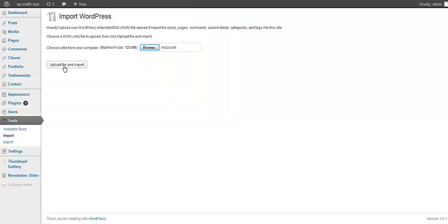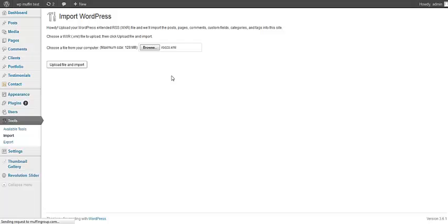We can start uploading this file. It could take few seconds, sometimes it's about one and a half minutes. Everything depends on your hosting settings and the file size. When the file is uploaded, I will show you what you should do next.